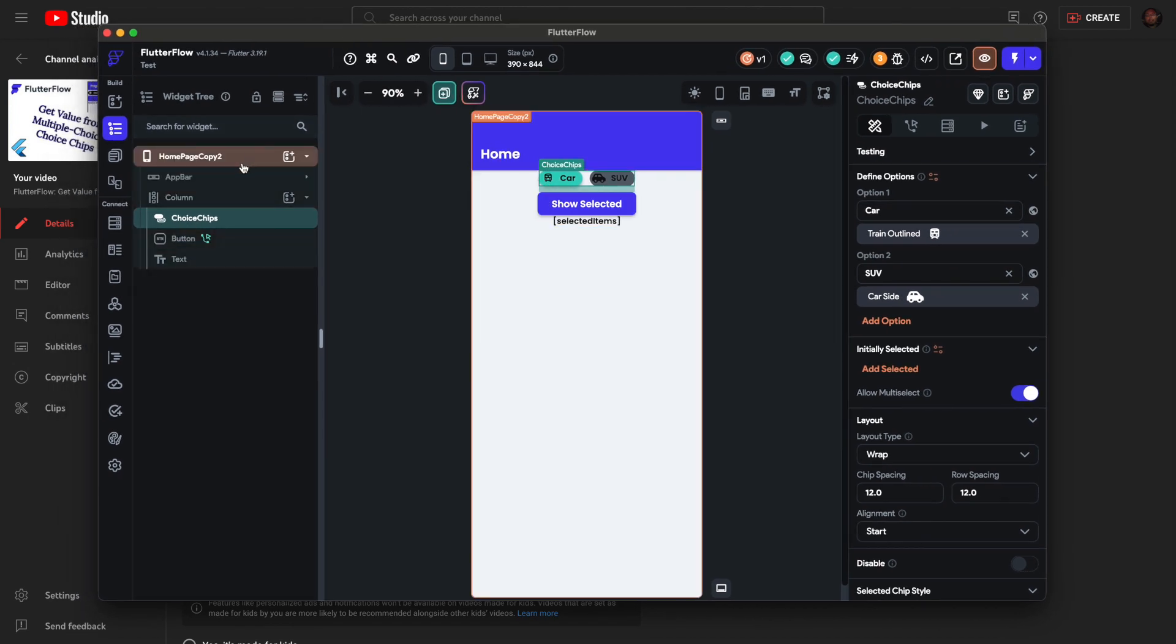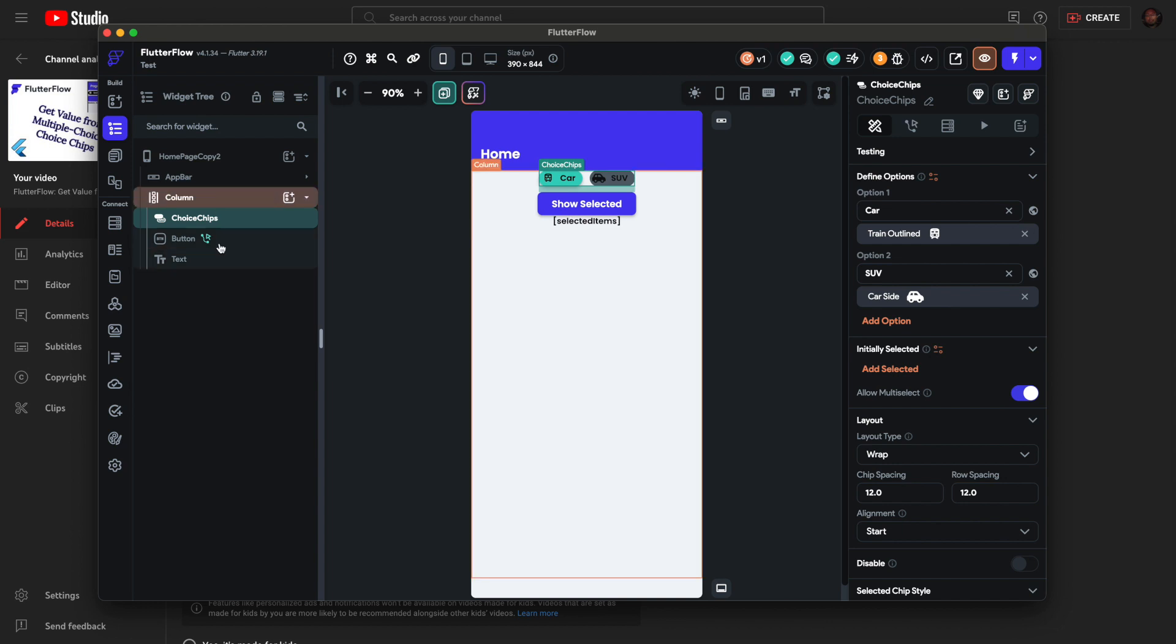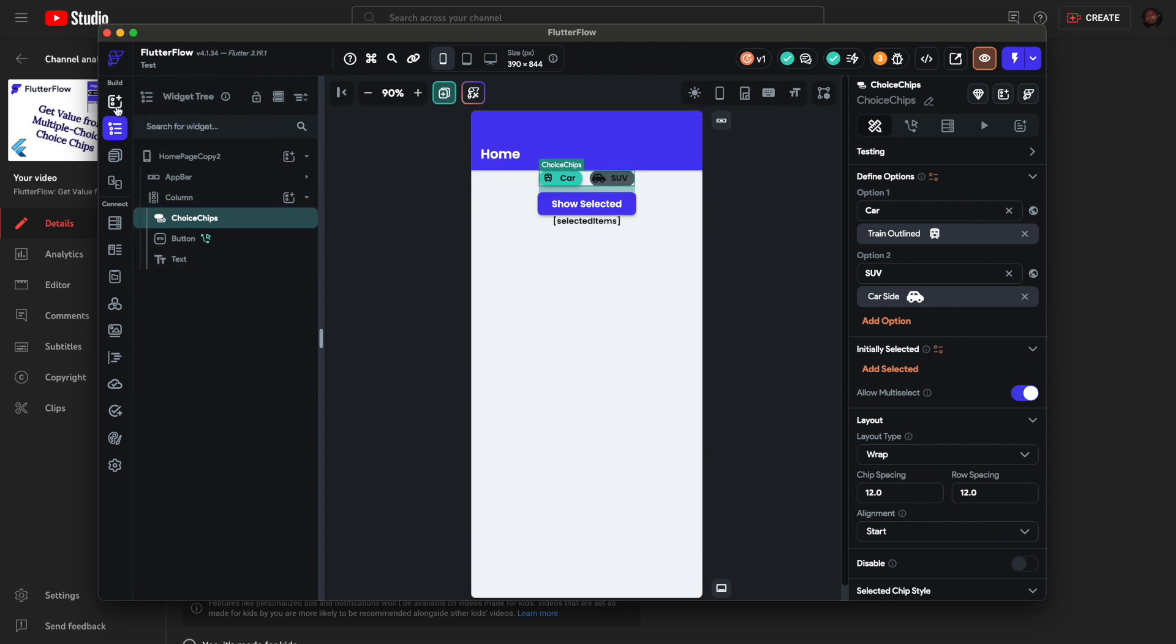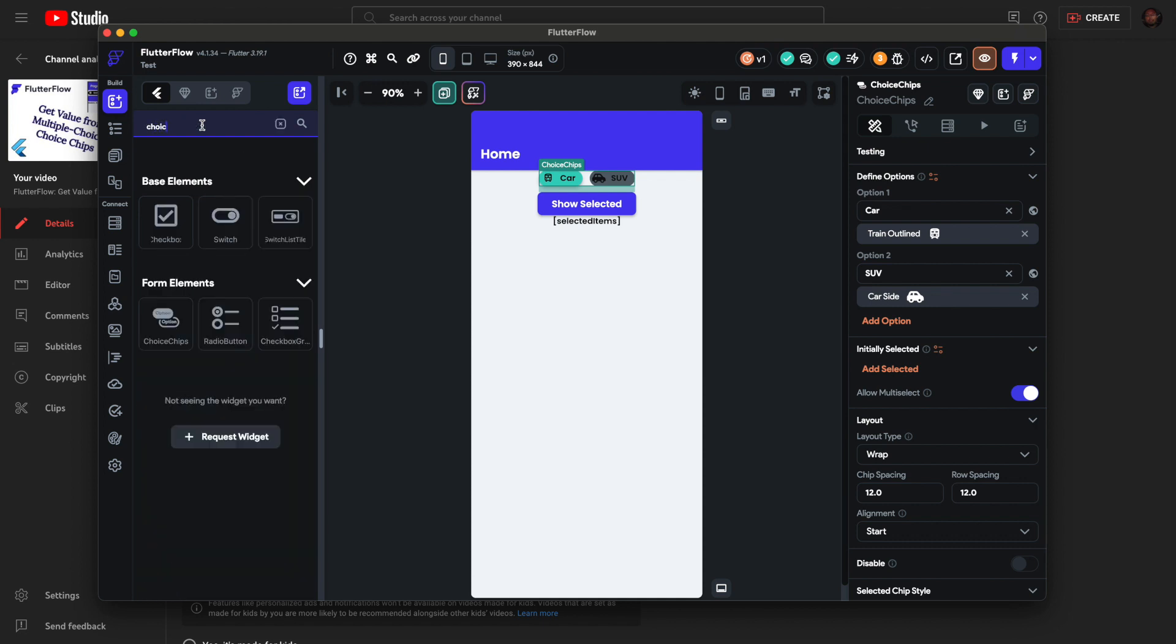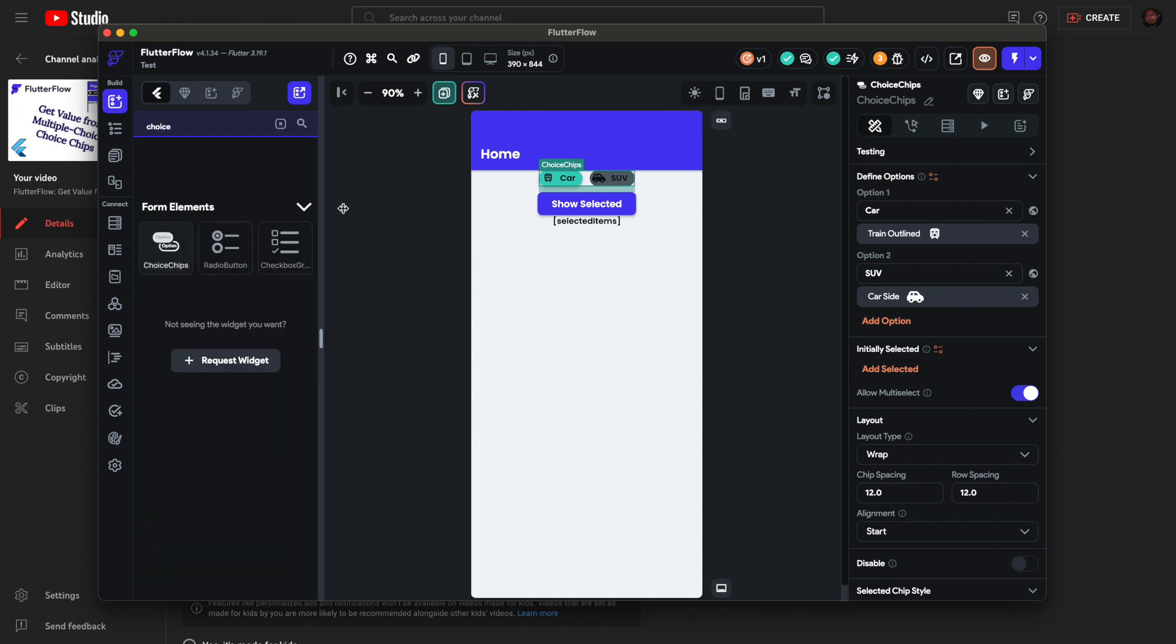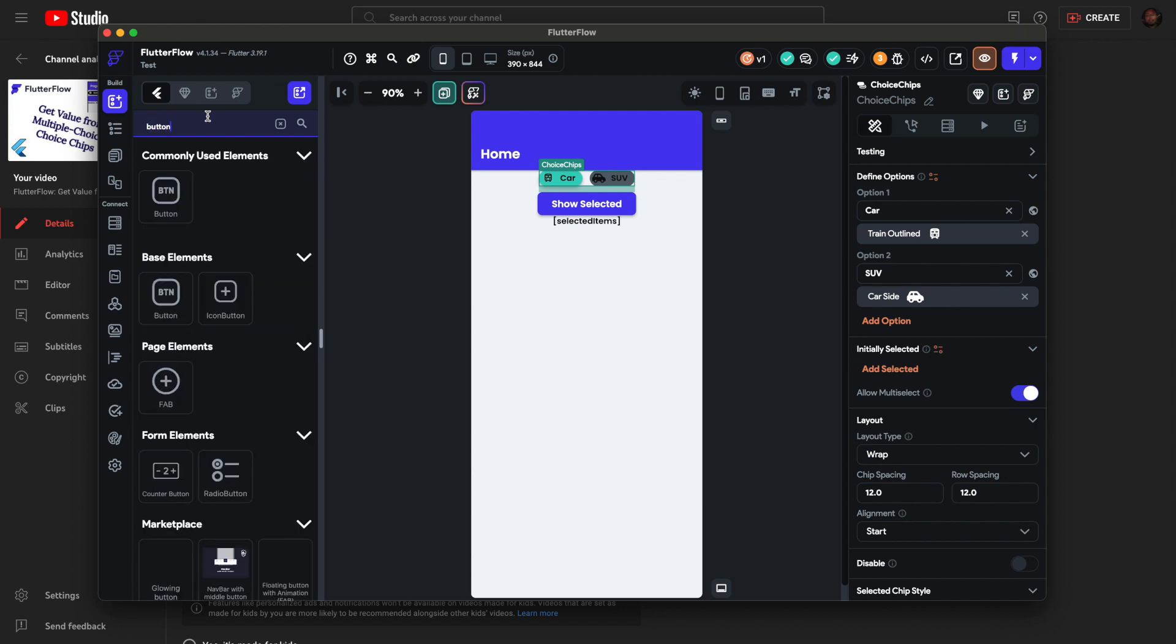First you'll need a blank home page, or your own design. For this example I have just choice chips. You can search in the widget palette for choice chips, just drag and drop them there. You need a button as well, and a text field.